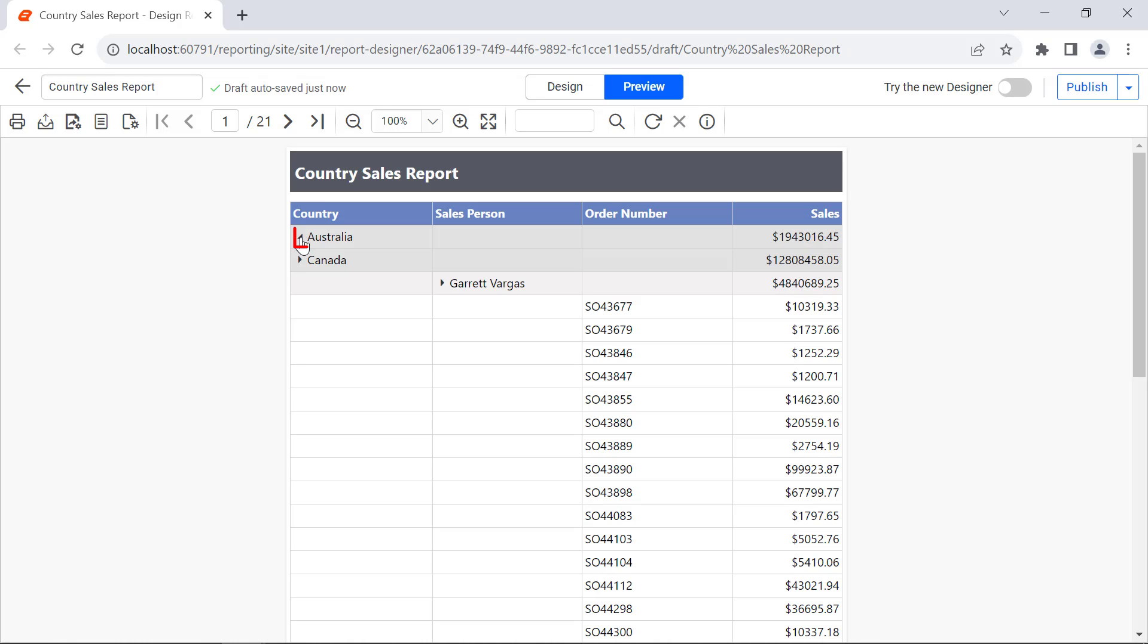If you collapse the country, then the values in sales person with the order number and total sales will be collapsed.